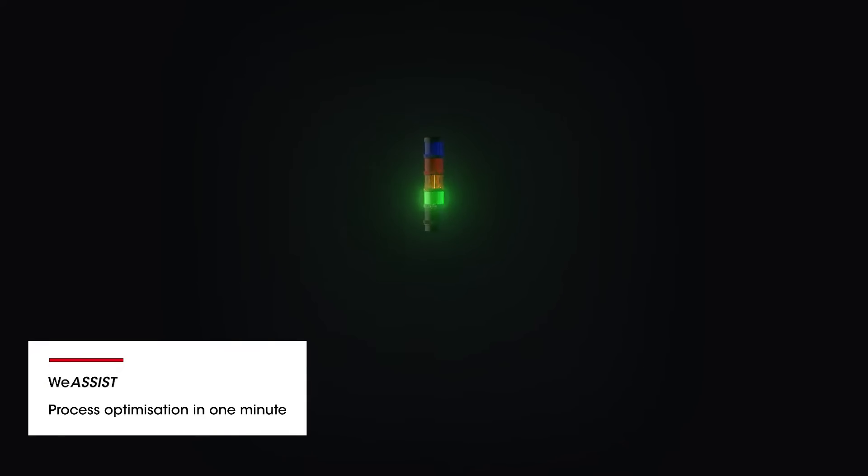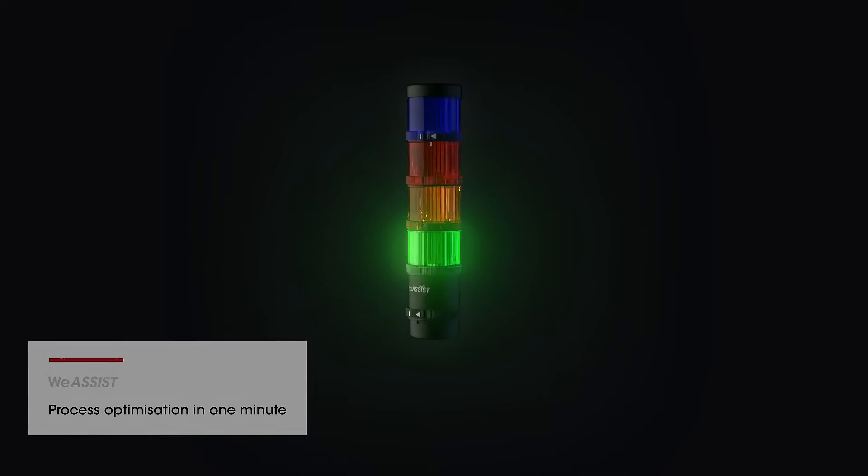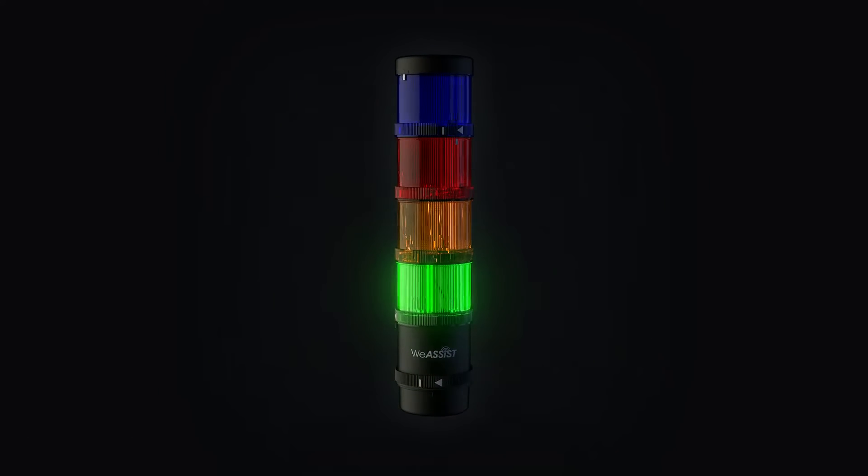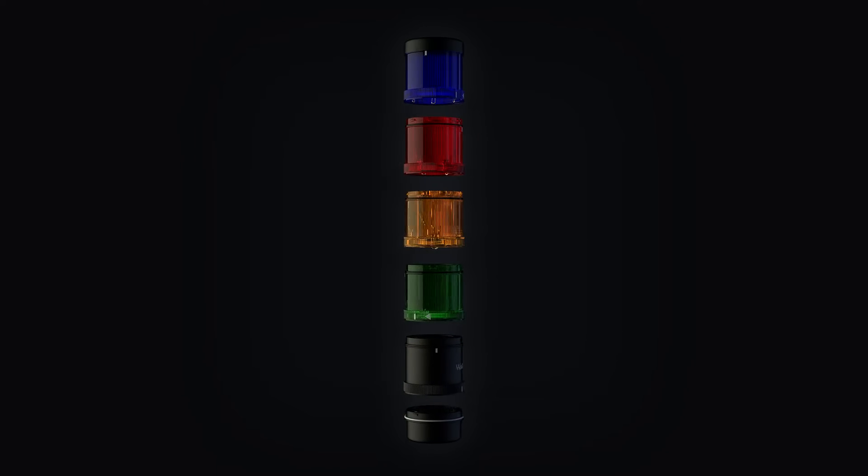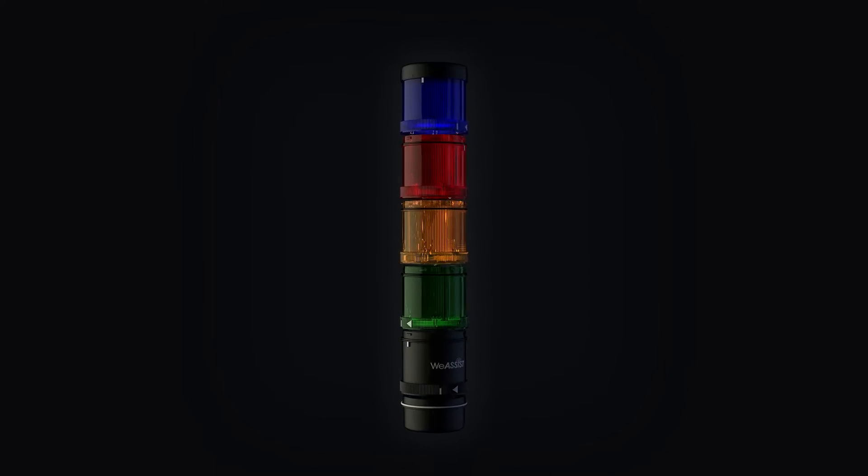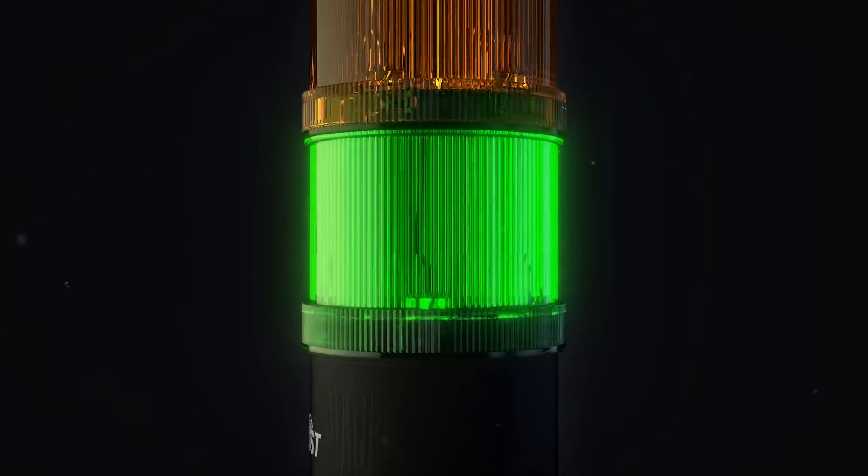That's what we at Verma have stood for for decades. With a modular signal tower, Verma has created a worldwide industry standard.